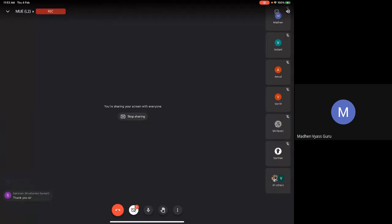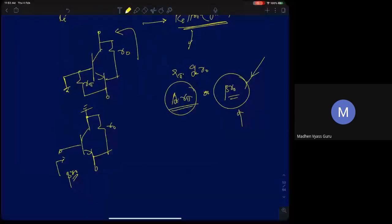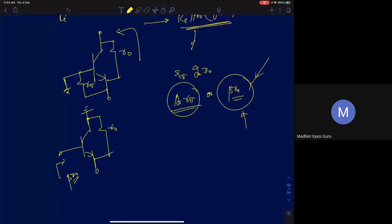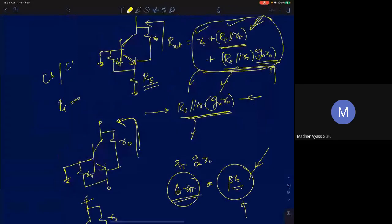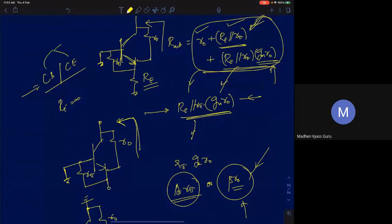To clarify: the collector output resistance result R0 + (1 + gm·R0)·(R_E ∥ R_π) is valid for both common base and common emitter configurations, since in both cases the collector is the output terminal.